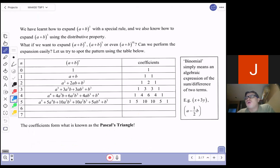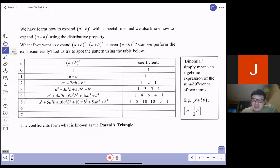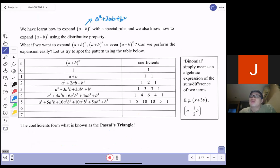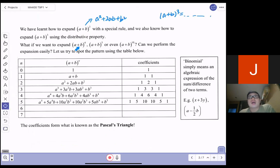Why is there a motivation for binomial? Why do we need to learn binomial? It is very simple. Today if I give you (a + b)² and ask you to expand this, you will find it is very easy — just a² + 2ab + b². But if I ask you to do (a + b)³, maybe you still can. But what if I ask you to do (a + b)⁴ or (a + b)^10? You will find it very tedious. So how do we perform this expansion easily? I can show you a pattern.